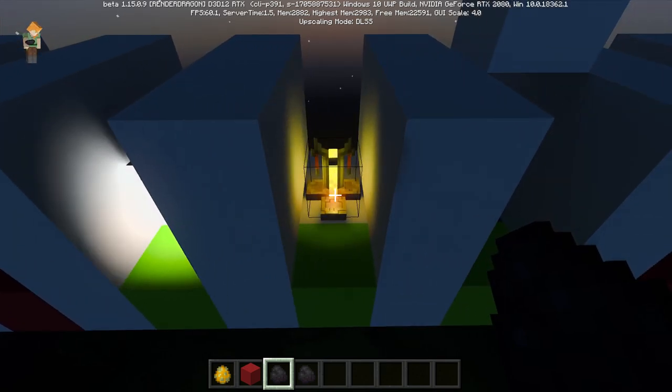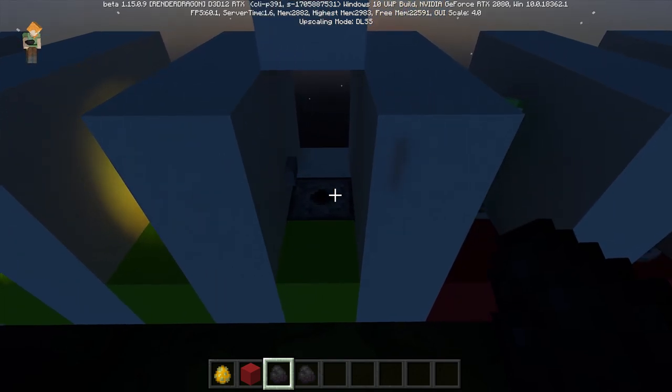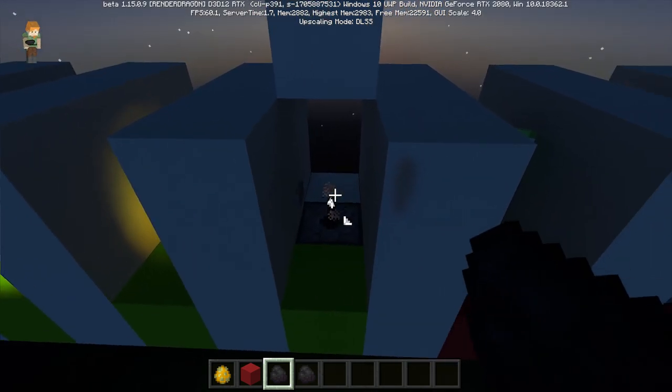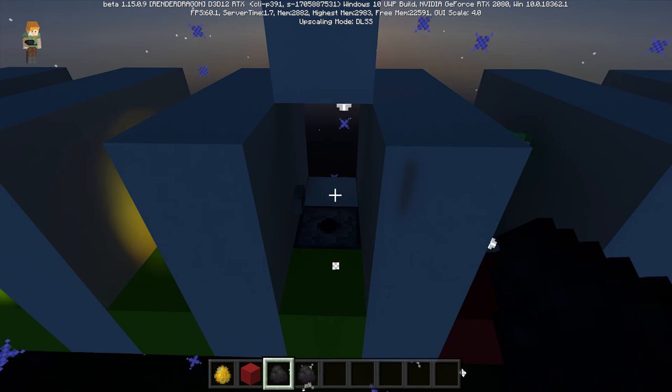Then we have the potion brewing stand, which emits light. Here I've set up a little rig for fireworks. They emit light.